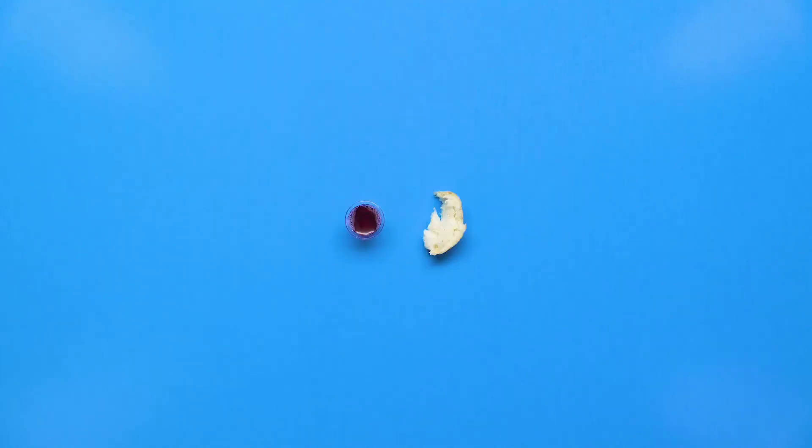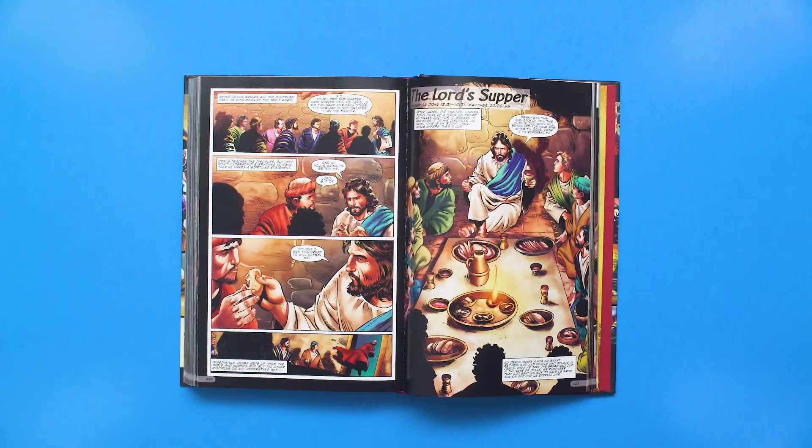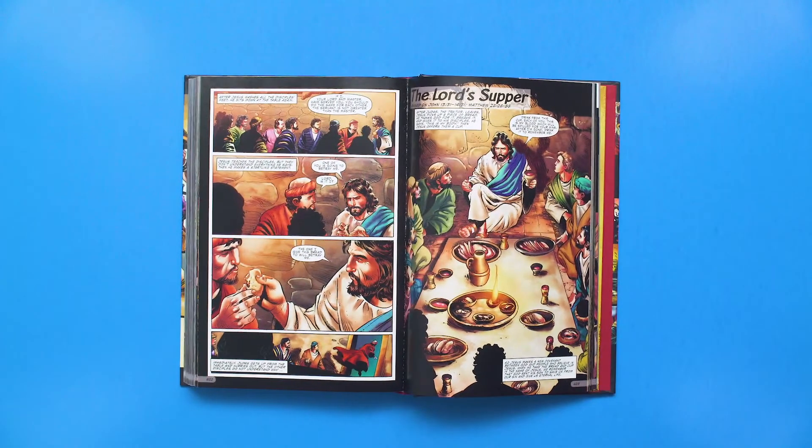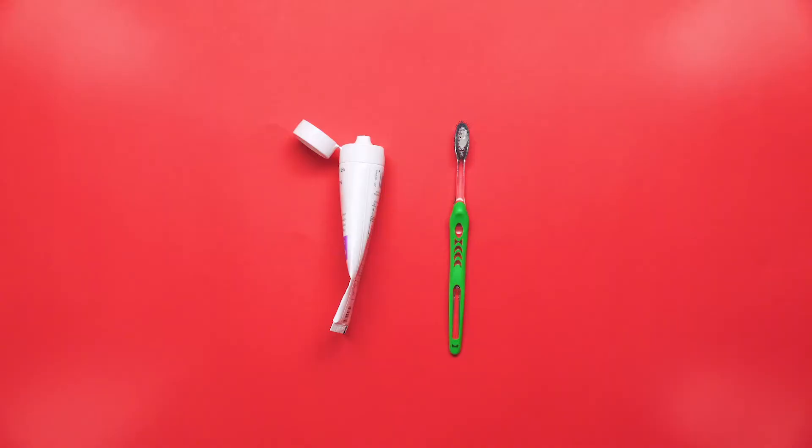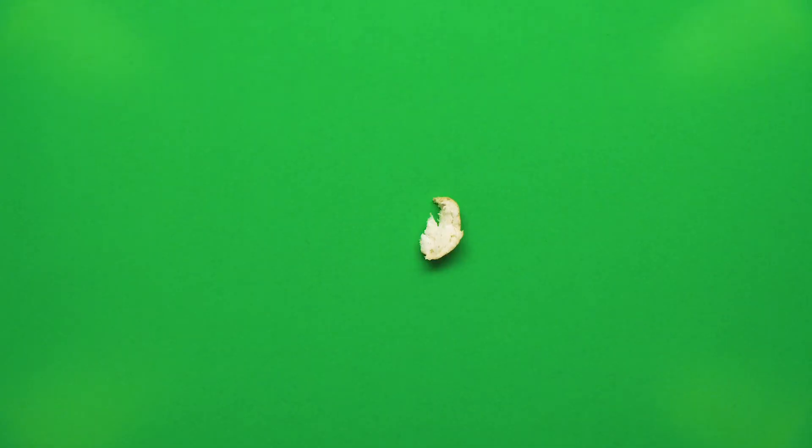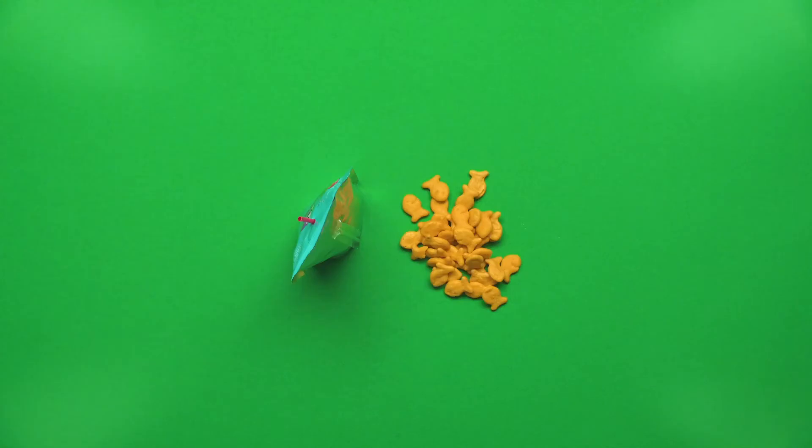Jesus wanted to give you a way to always remember that he died for you, so he started a ritual. A ritual is something you do over and over. The ritual of communion has eating and drinking, because everyone eats and drinks, right?